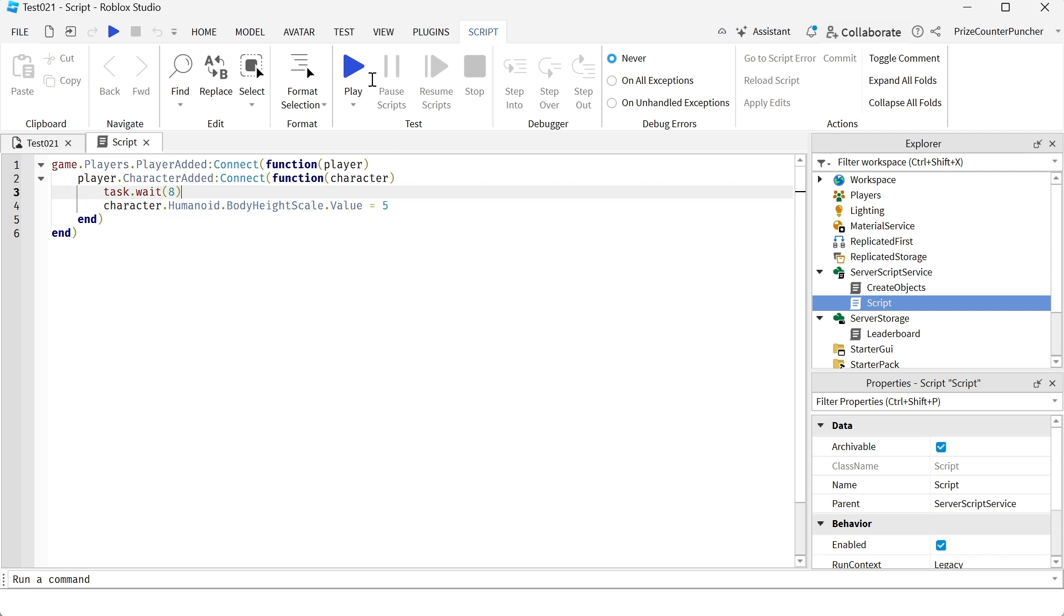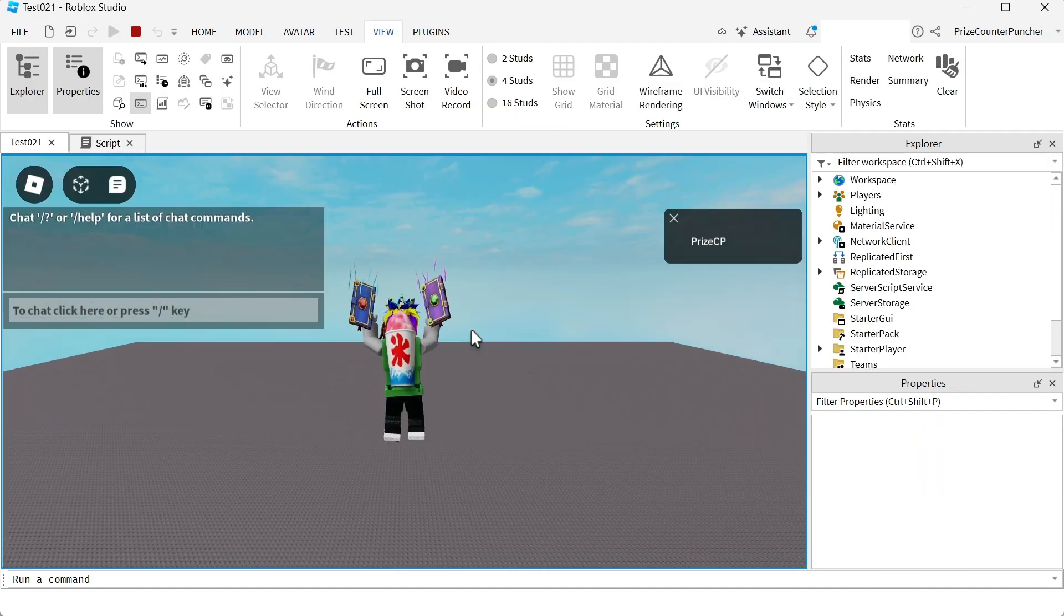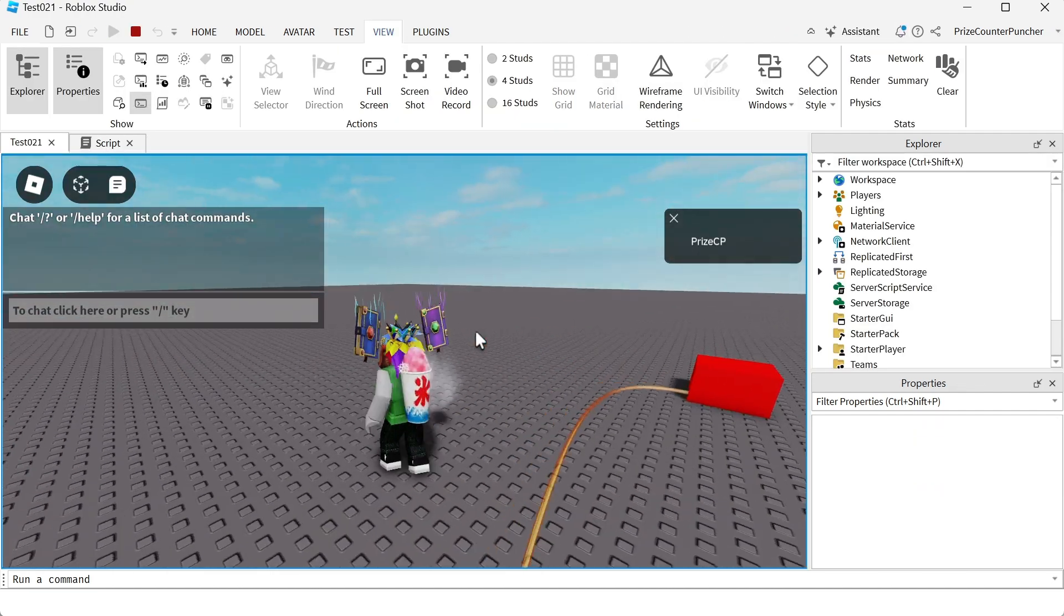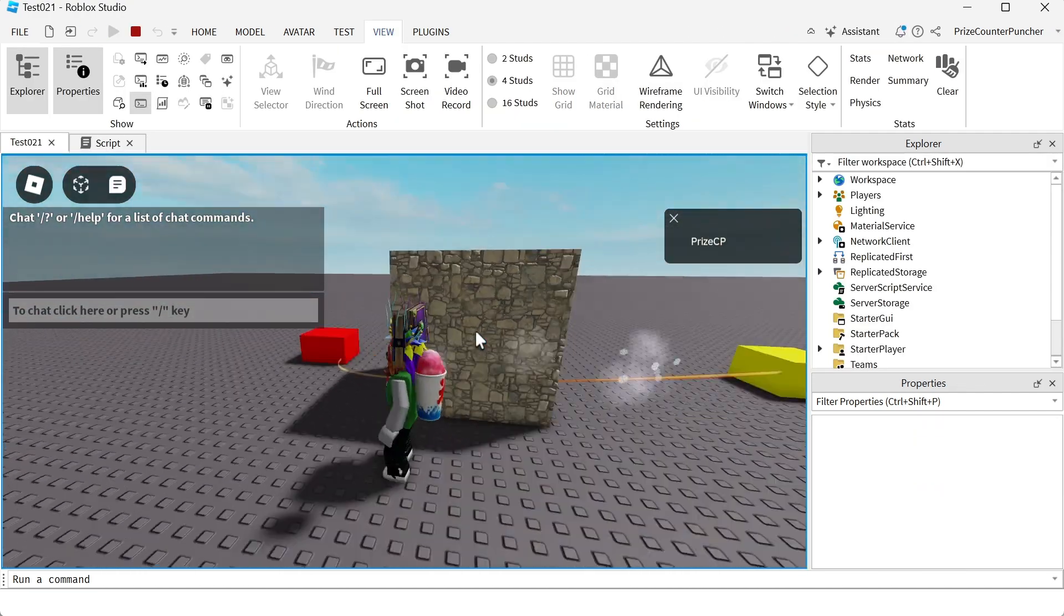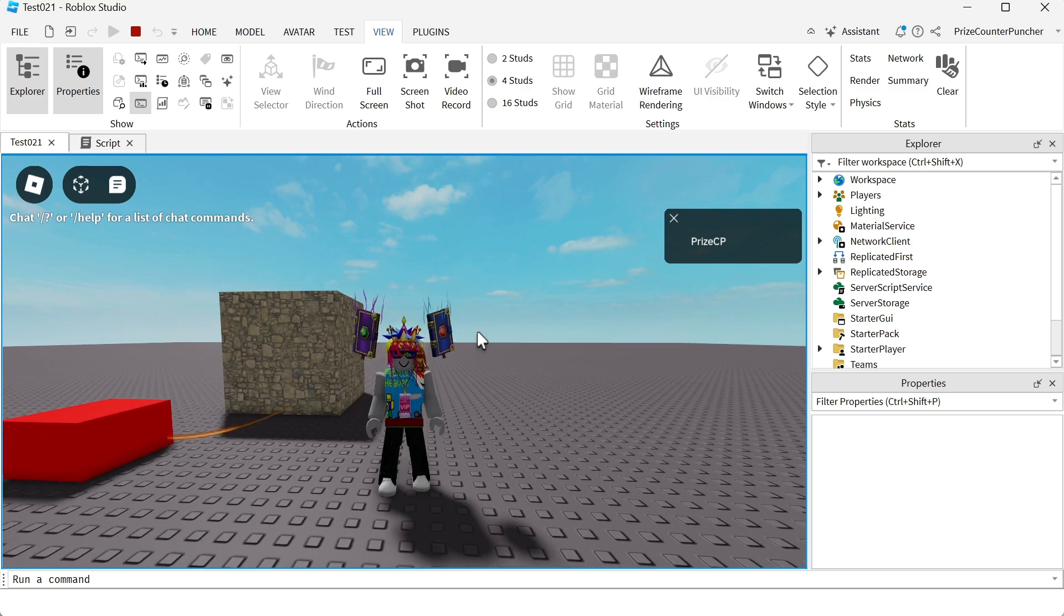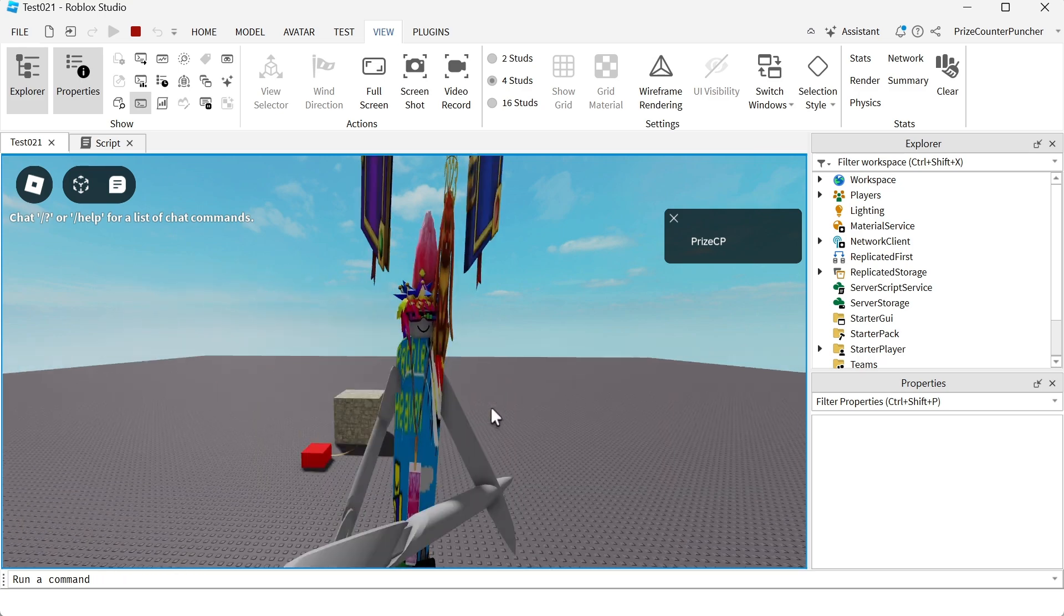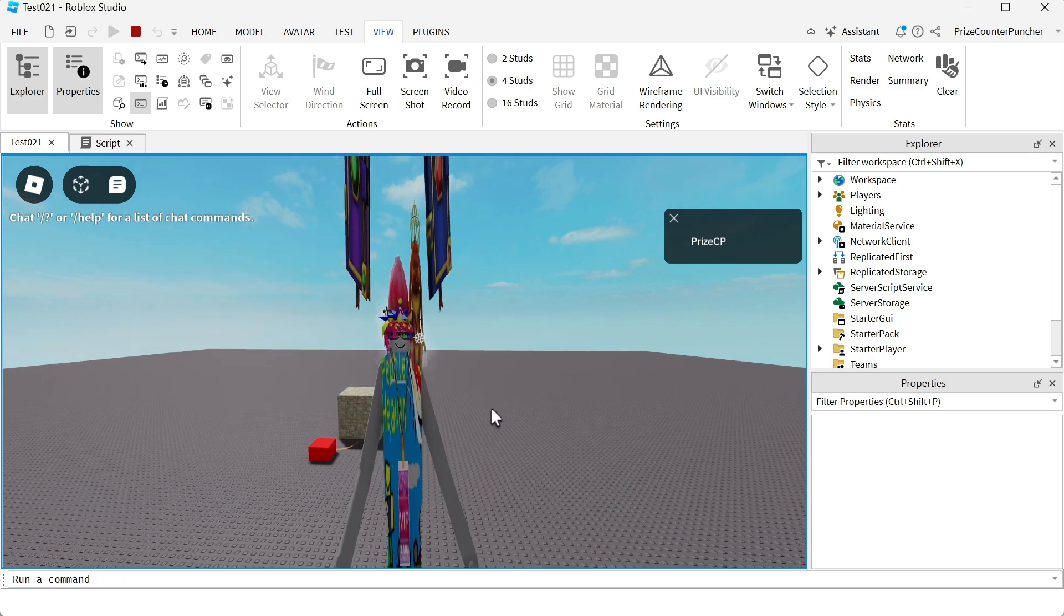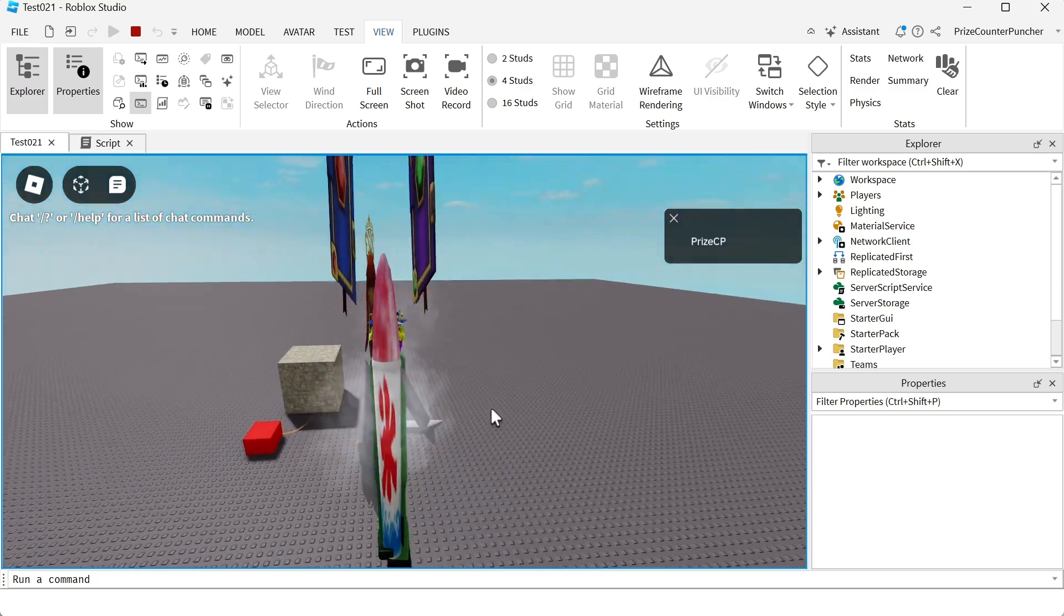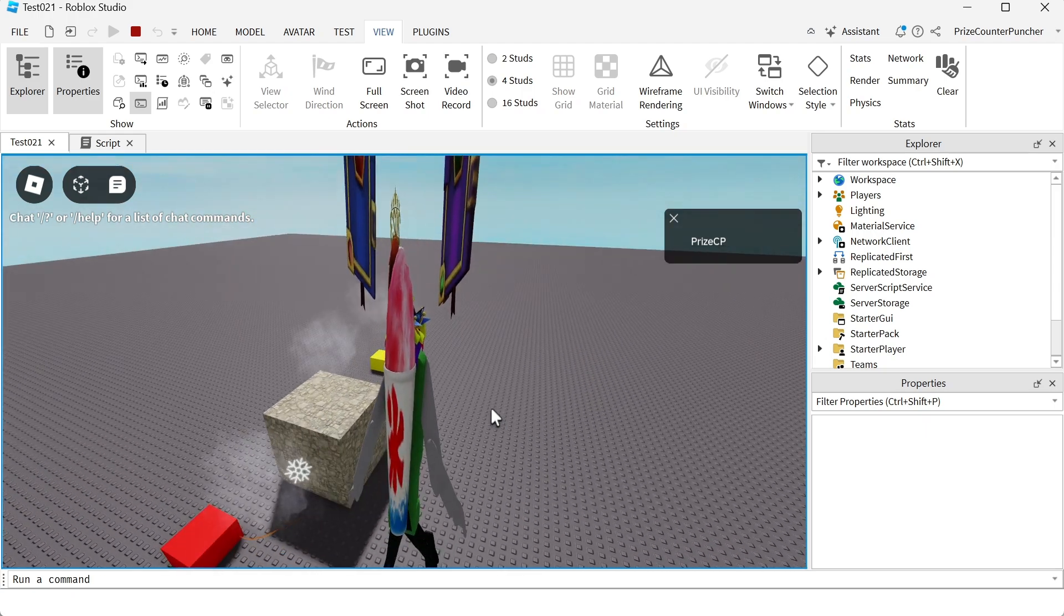Let's now play test and take a look. So give it 8 seconds, and you see this is my normal character. In 8 seconds I become a slender character.